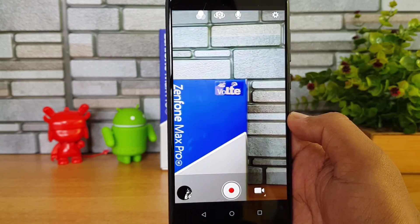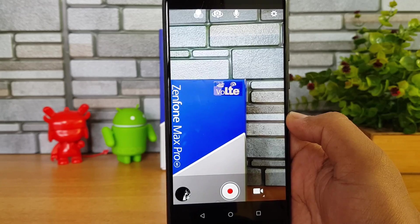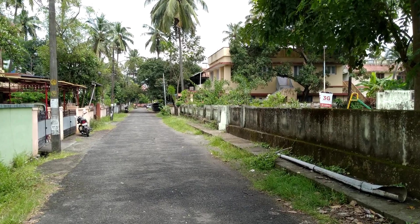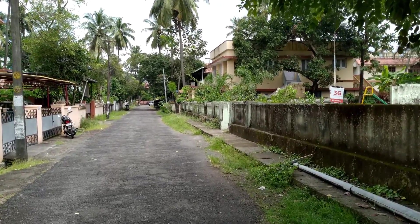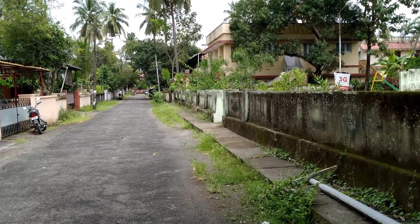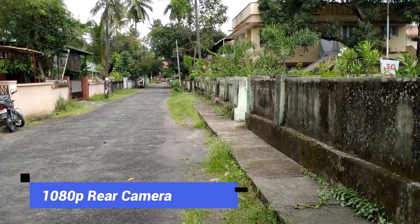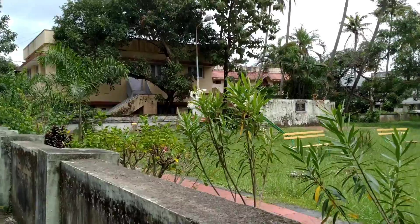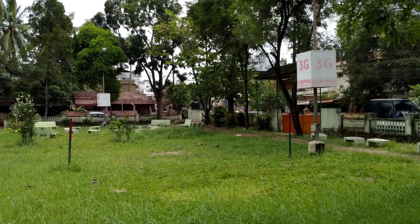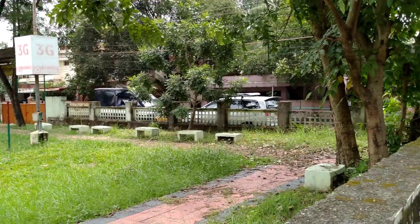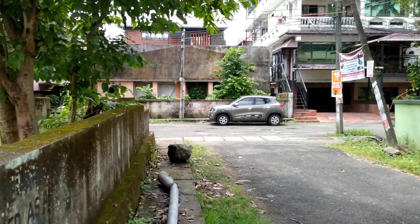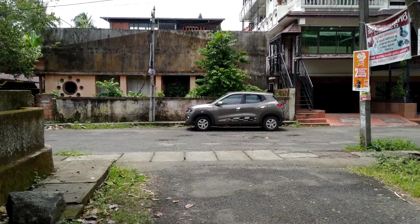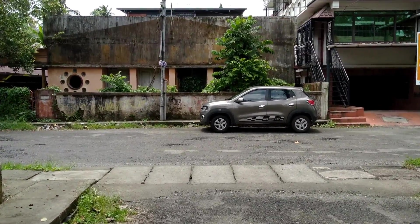Now we'll demo a sample recorded after EIS has been enabled. You can see the EIS-enabled video footage taken with the Asus Zenfone Max Pro M1 — this looks quite good and much better than the video recording without EIS. It enables a bit more refinement to the video, especially when you're moving. This is how you can enable EIS support for the Zenfone Max Pro M1.